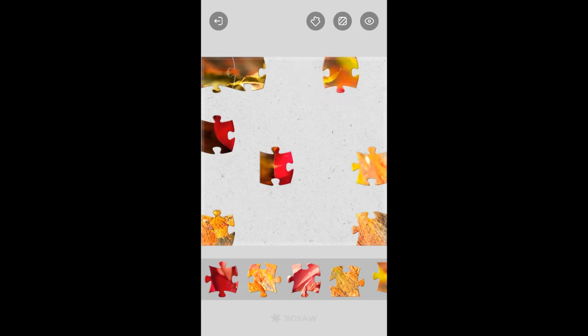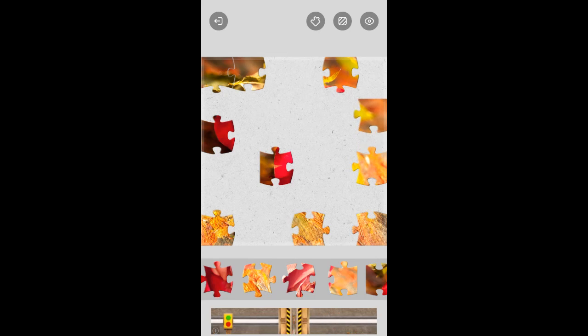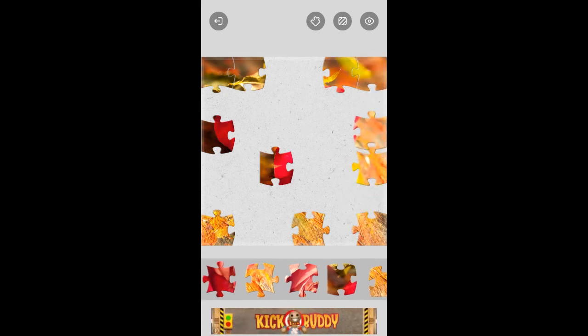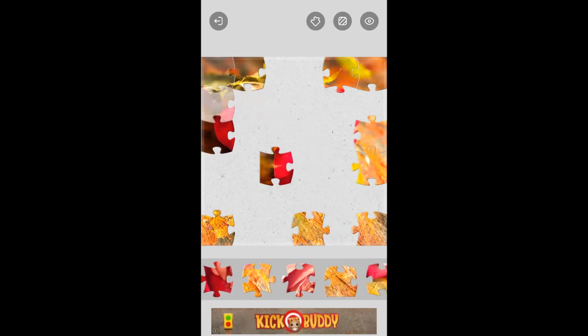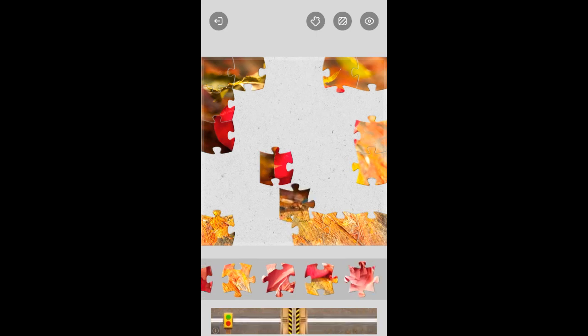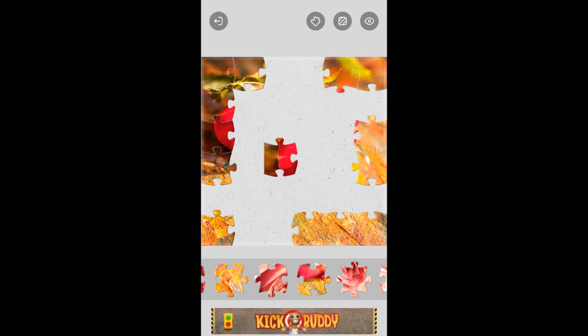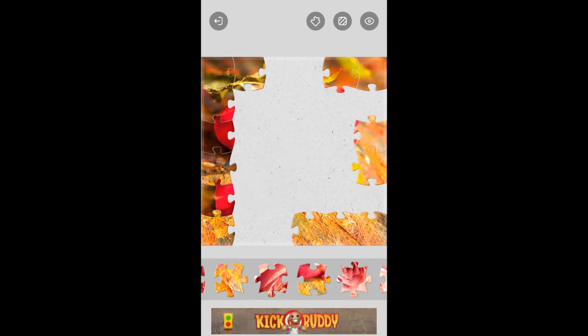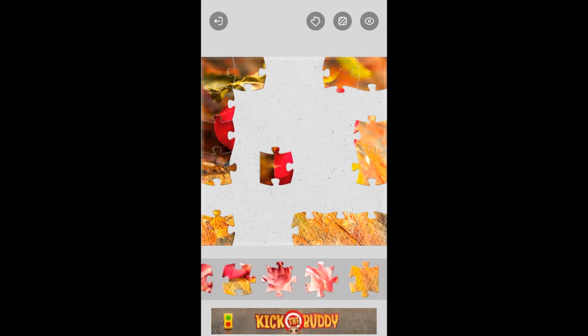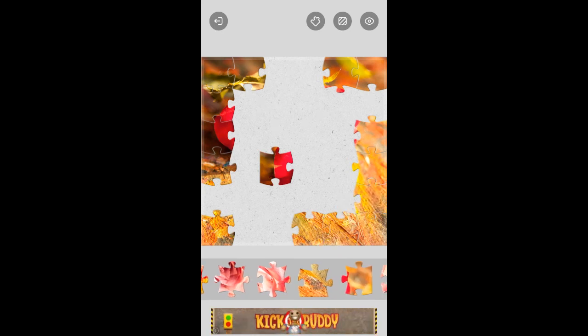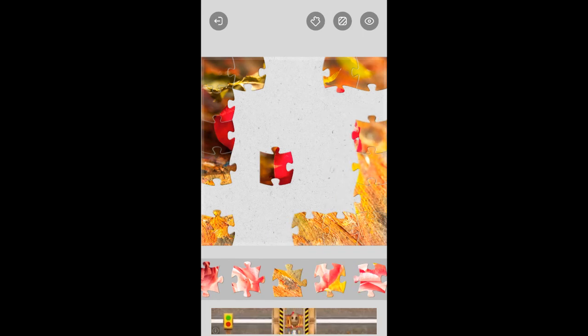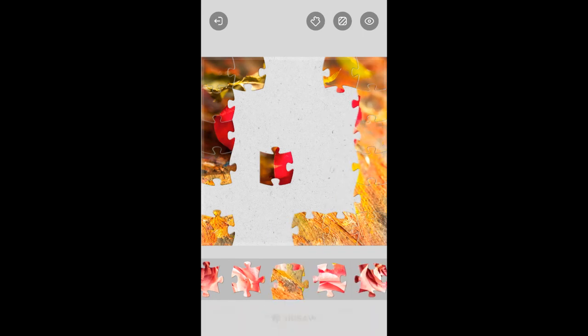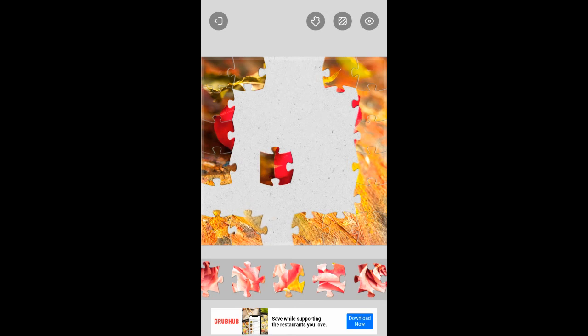That goes right there. I like that, doesn't do that on the 16 piece puzzles though. Oh, that piece didn't bang, so something's out of line here. There we go.